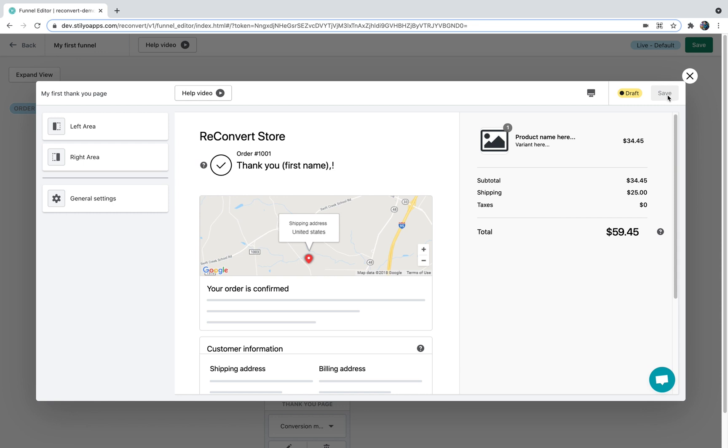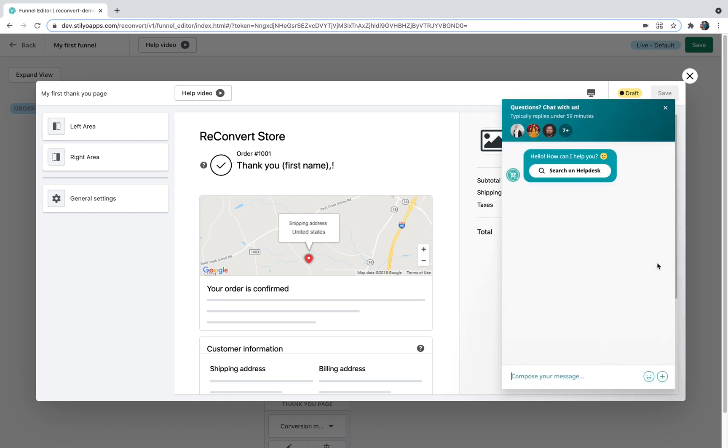You also have the Save button here which is now disabled because we still didn't make any changes. On the left side you're going to see the control panel which we're going to get into in a second, and at the bottom right corner you're going to see our live chat that is available for you 24/7.